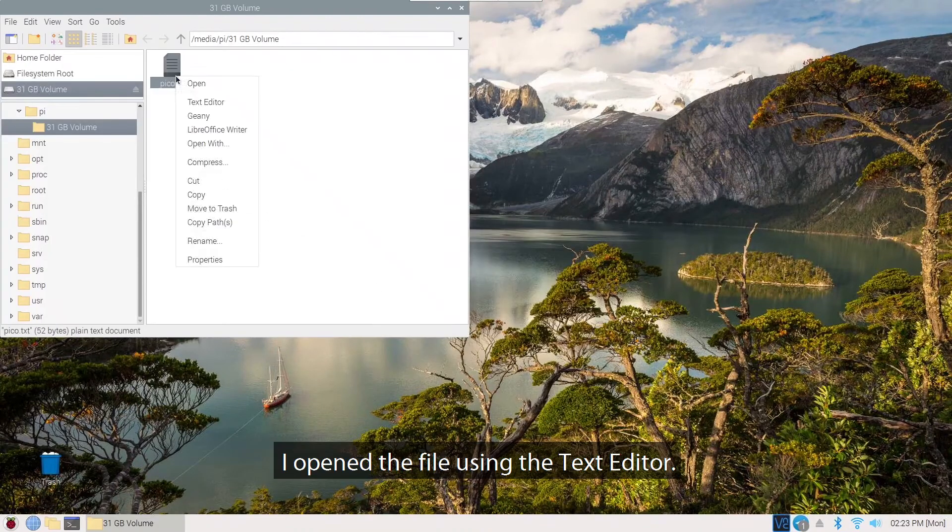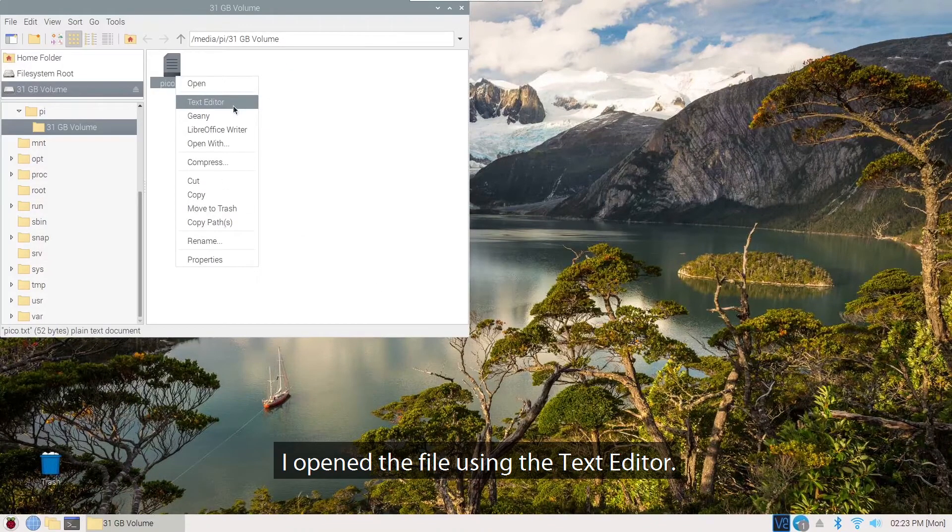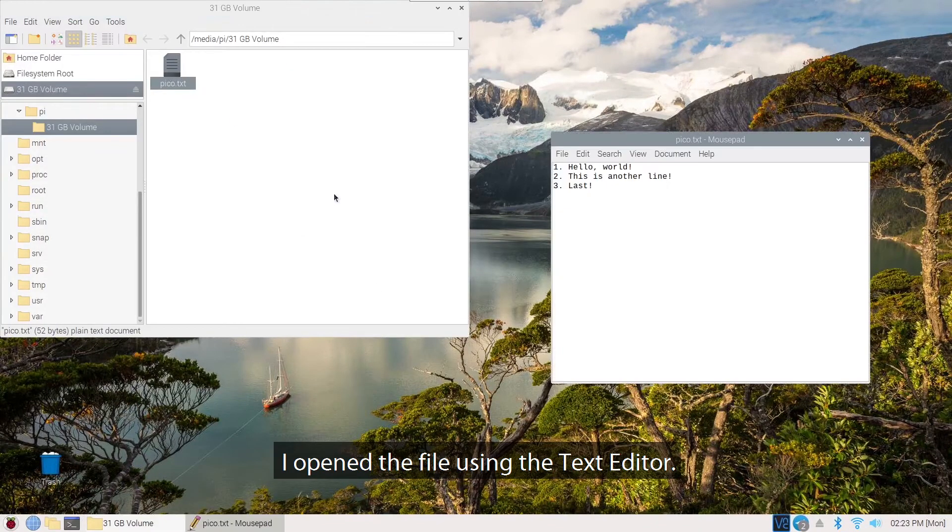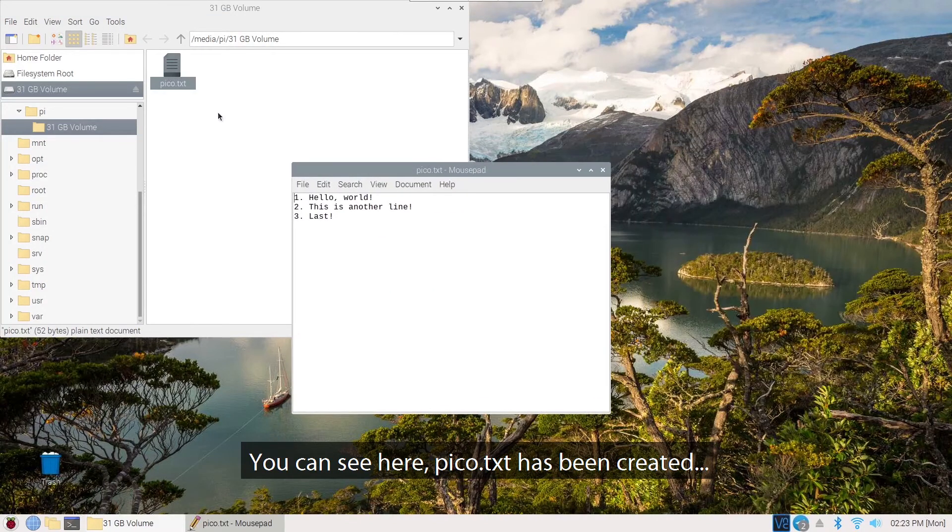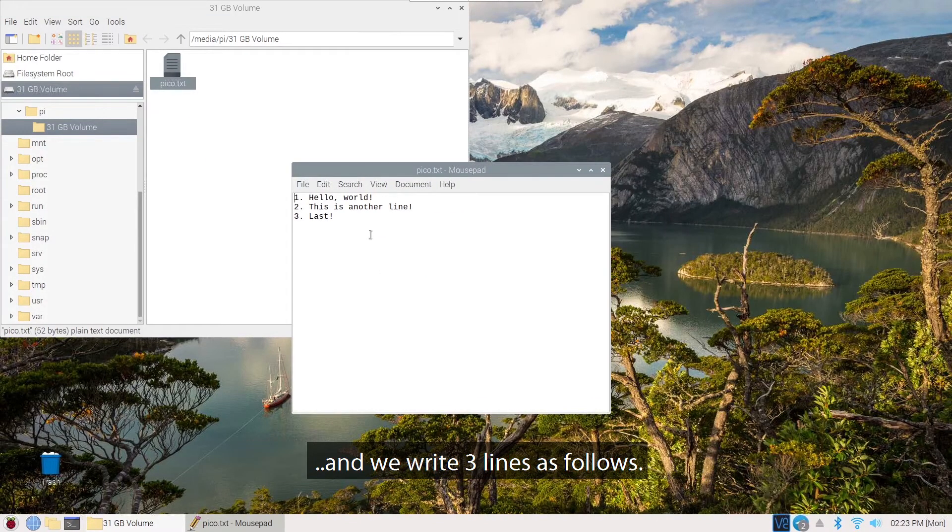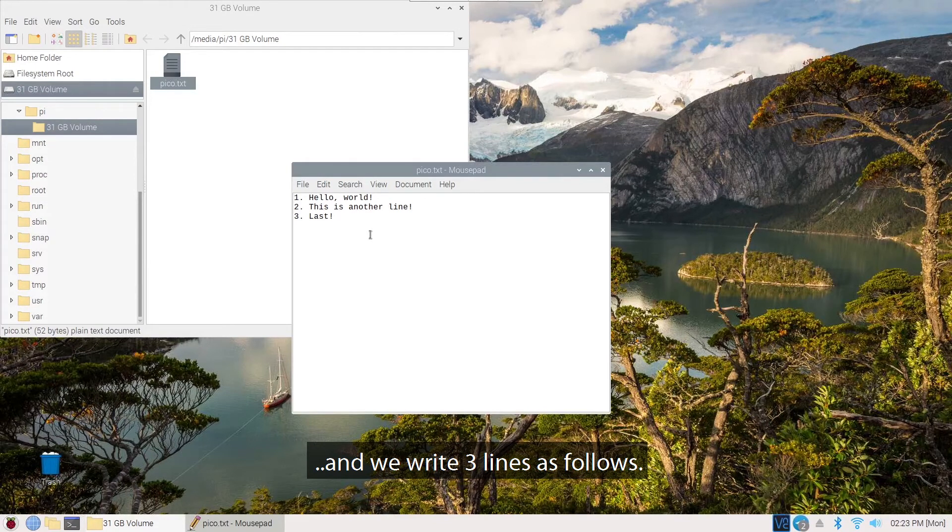I open the file using the text editor. You can see here, pico.txt has been created and we write three lines as follows.